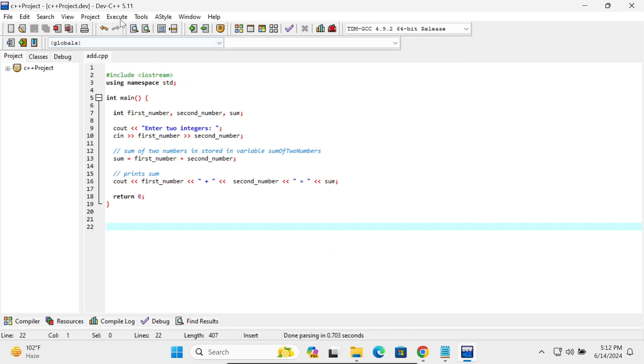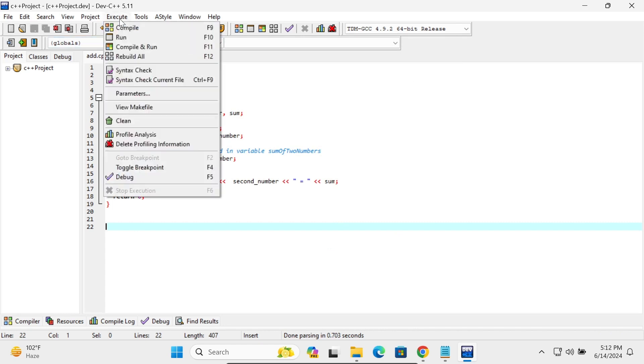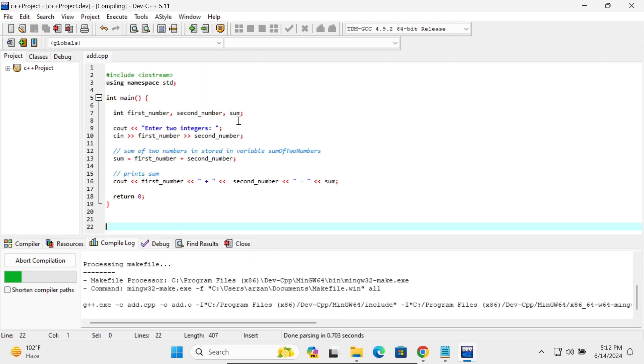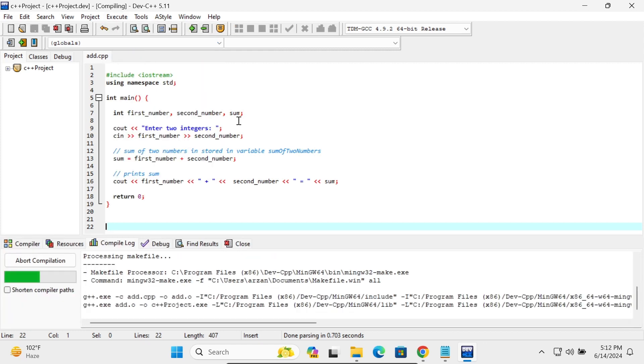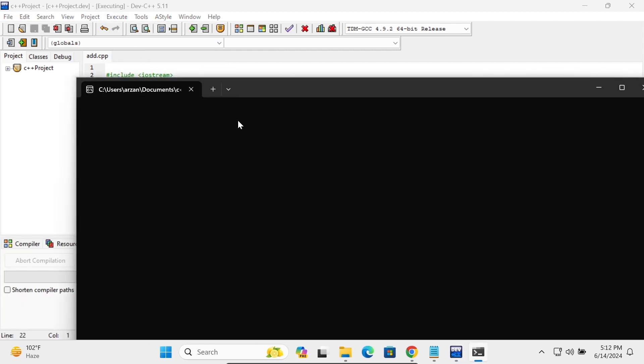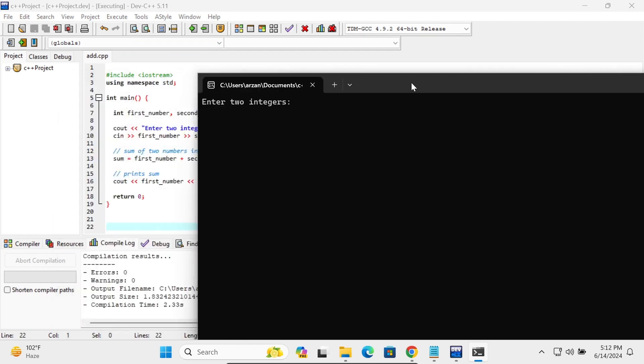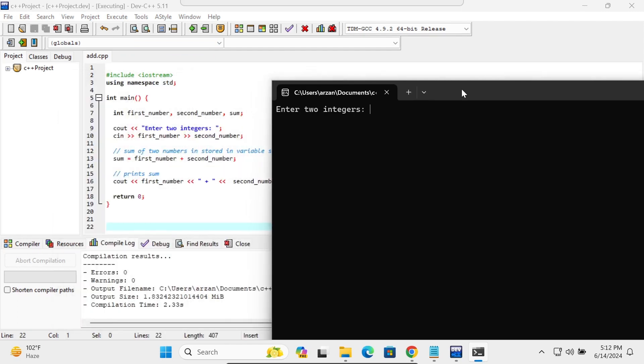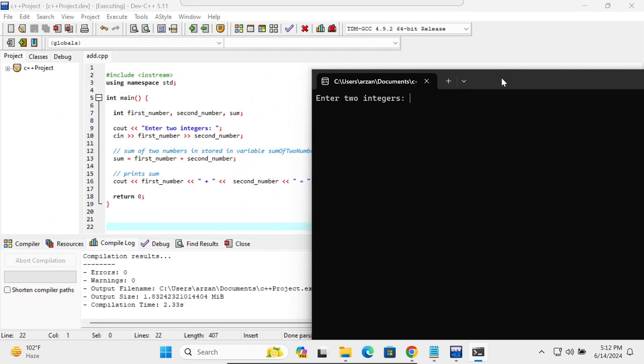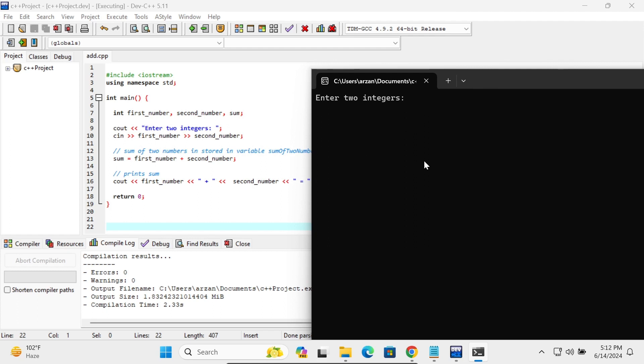Now thereafter let's go on this Execute, click on this Compile and Run. So compile successfully. And thereafter it's asking to enter the number. Enter two digits. OK, let's type 7, next is 9. 7 plus 9, 16 that's displaying.